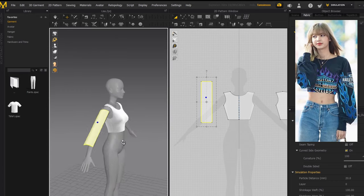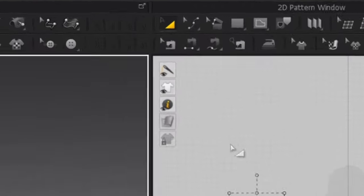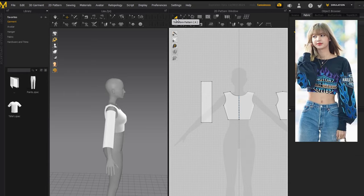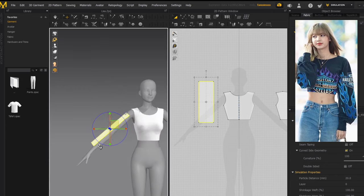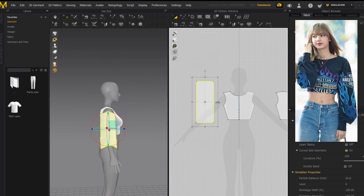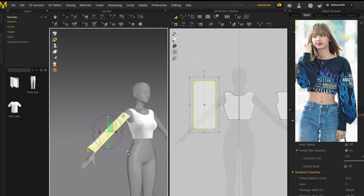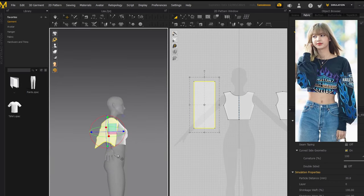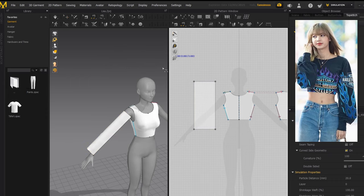I like to use only one rectangle per sleeve. Go to the transform pattern tool — the solid triangle with no dots — or press A. Click the rectangle and make it wider by dragging left and right. Lisa's sleeves are quite big and puffy, so I'll try to mimic that. Make it as wide as you need, and also make it longer to fit the Sim's arm.